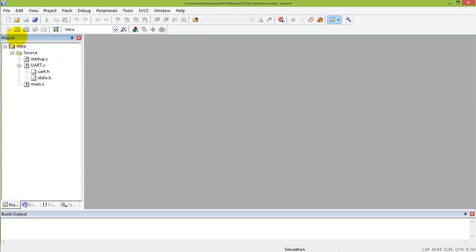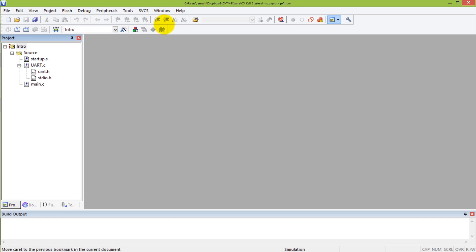This is the project window that shows you the files that make up the project, the editor window which is what we're going to focus on, and buttons here that allow us to engage the compiler, the debugger, the loader, and the linker.